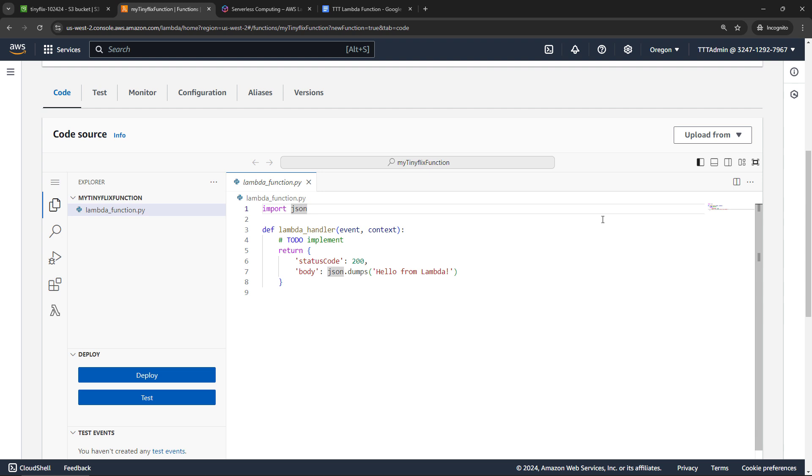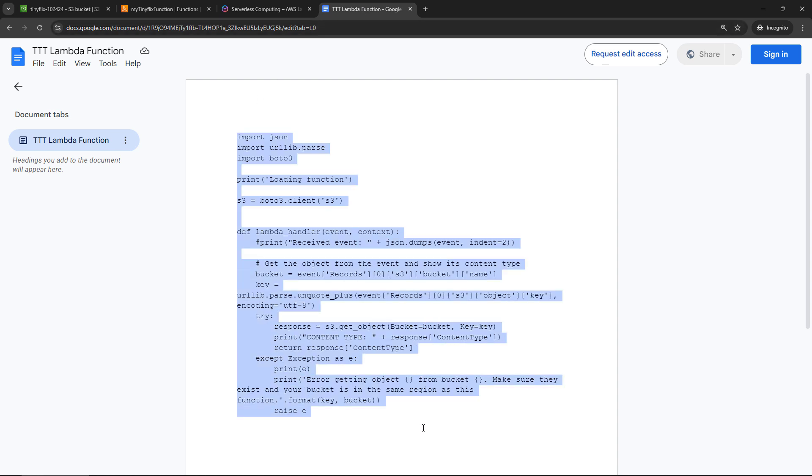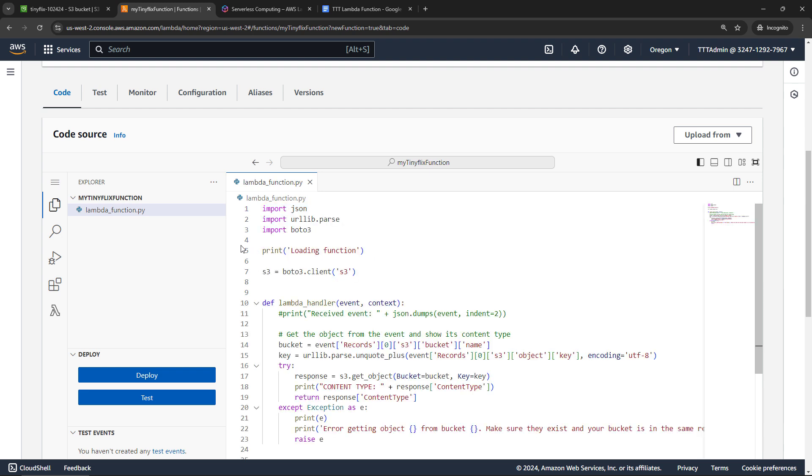Every time you create a new Lambda function, you're going to get boilerplate code like this that you could build on. I've actually got the code here just in a Google Doc. I will link this below in the description. So you can just grab it, copy paste. That's what I'll do here. And then I'll just drop that here, replacing all of the code that it gave me. Perfect.